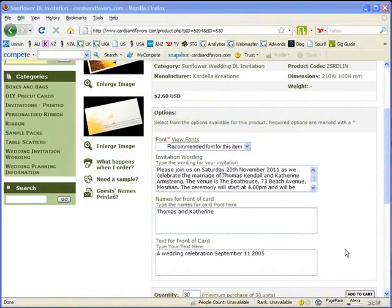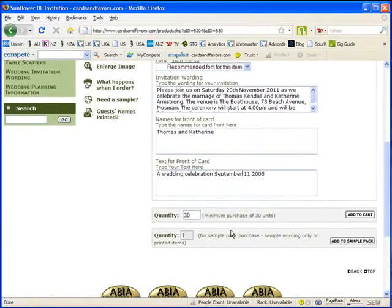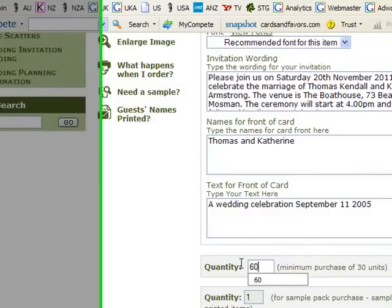I've entered the names so now all I've got to do is go and select the quantities as simple as that. Now there is a minimum order quantity of 30 for printed invitations so I will just select 60.